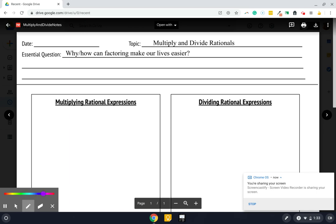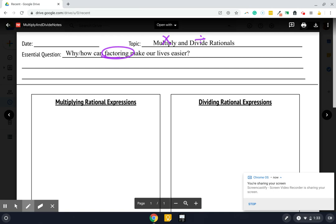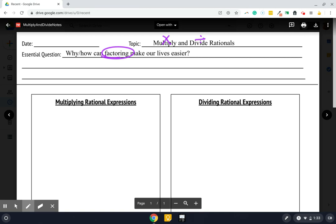Hey, the next thing we are going to dive into is how to multiply and divide these rational expressions. And factoring is going to be super helpful. So if you've not watched the factoring review and you think you need to, take a second, do that, because we are going to rely a lot on factoring with the work we do.